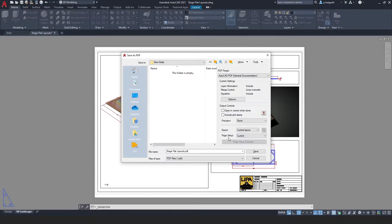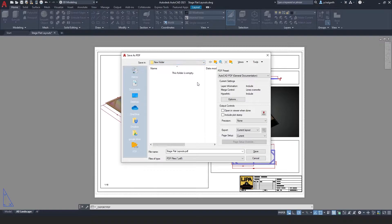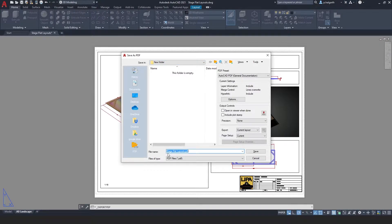Otherwise just leave all the settings at their default values and choose a folder to save your work in and choose a file name.